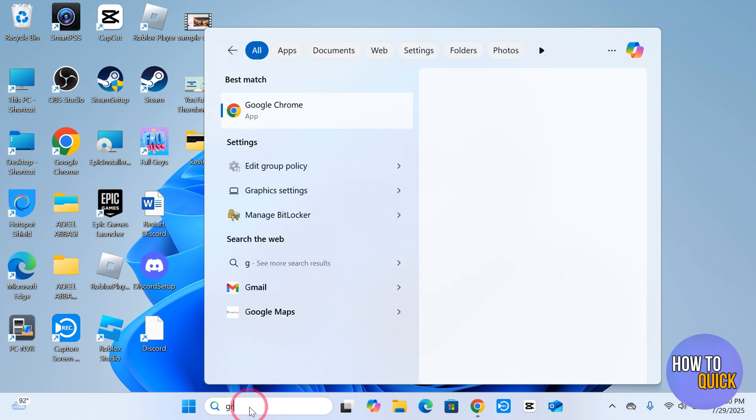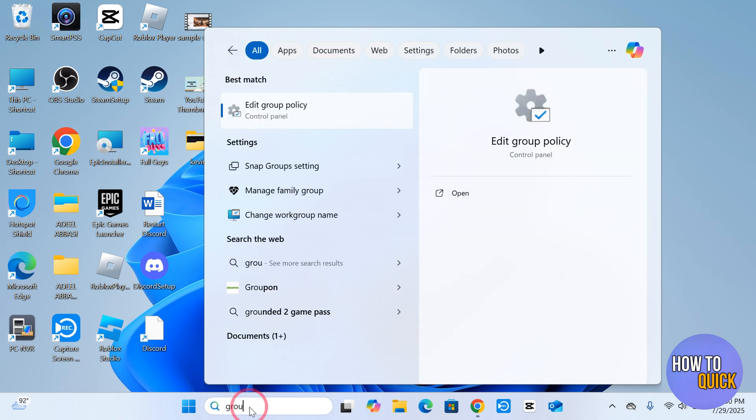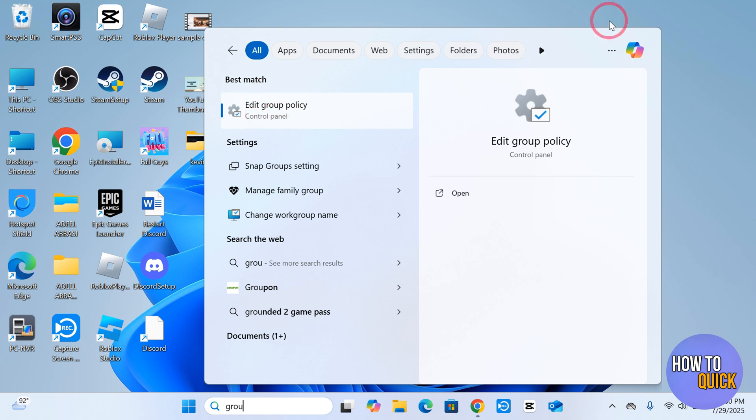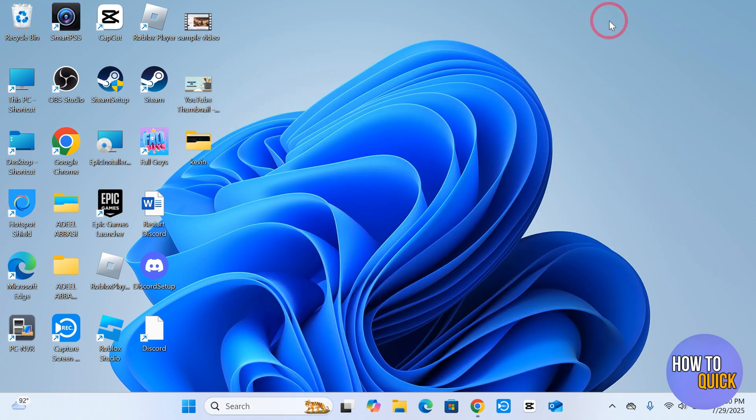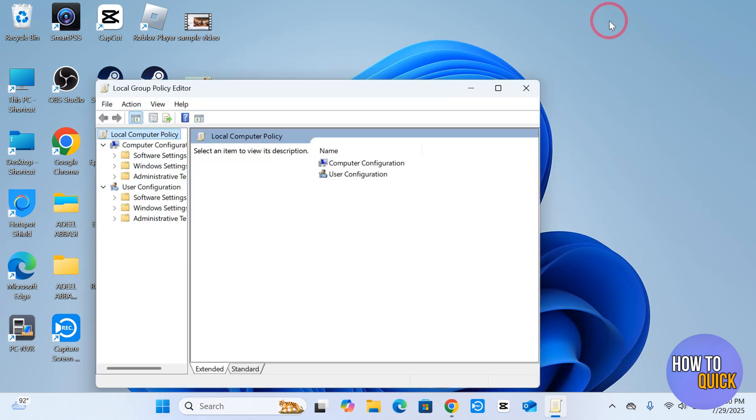again and search for Group Policy. It's going to bring you to this option over here, the best match, which is Edit Group Policy. Press Enter. You can find this option in Control Panel or you